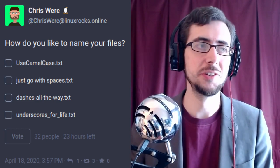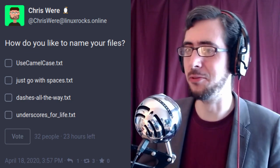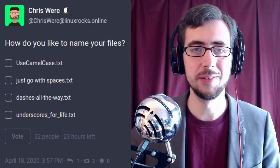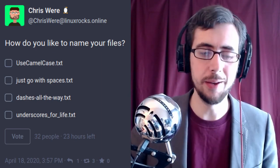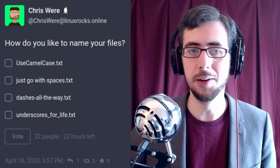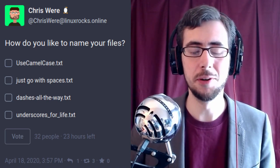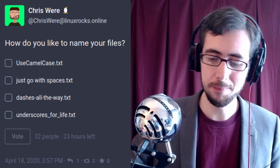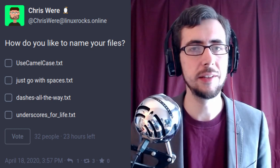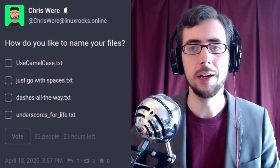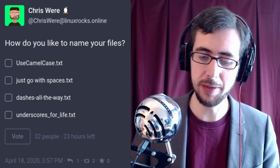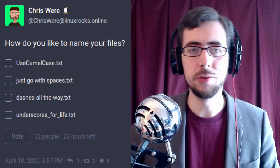I'll link Drew's Mastodon account in the description below since I keep talking about him like he's in the room. Hey Drew, I'm sure you'll watch this — good to see you! So I think I'm going to wrap it up there. One thing I want to mention: it's worth checking my website, chrisware.uk — I'll put a link in the description. It'll have links to all the projects I'm working on.